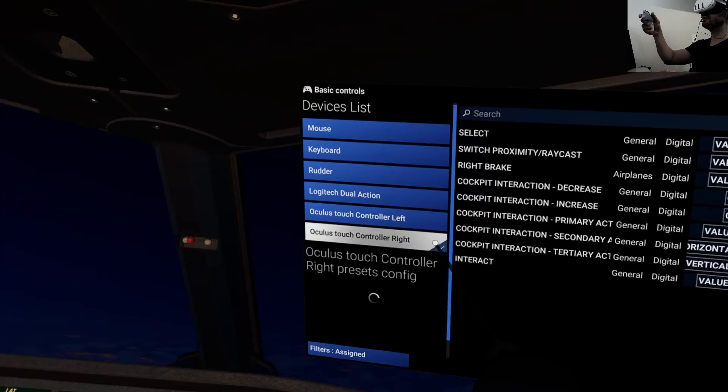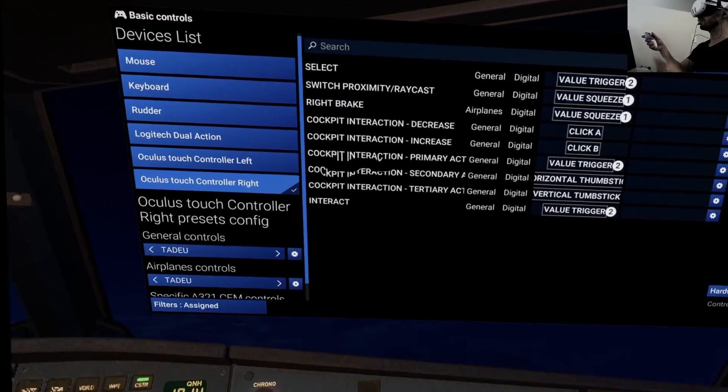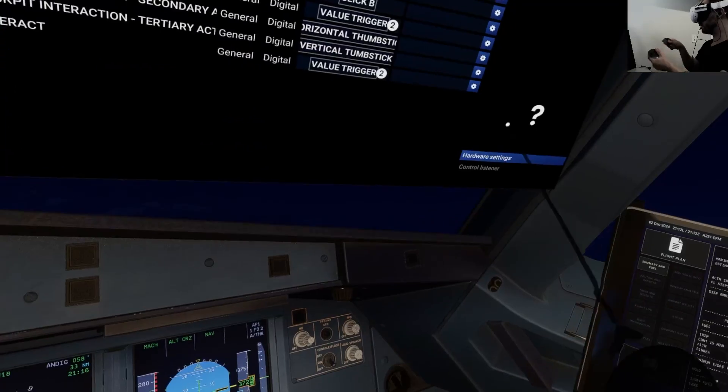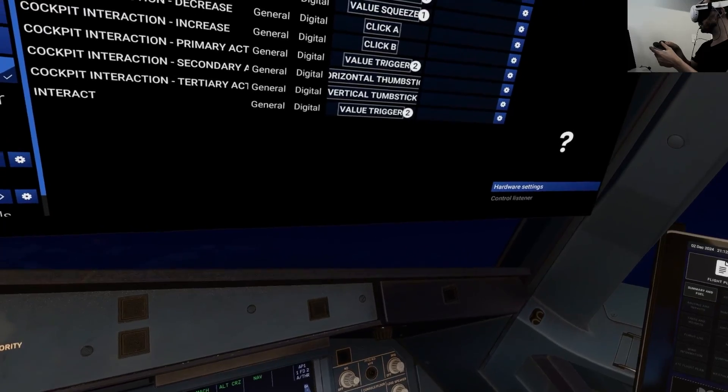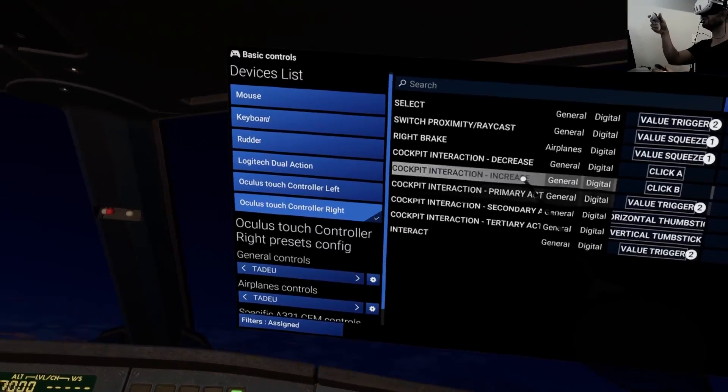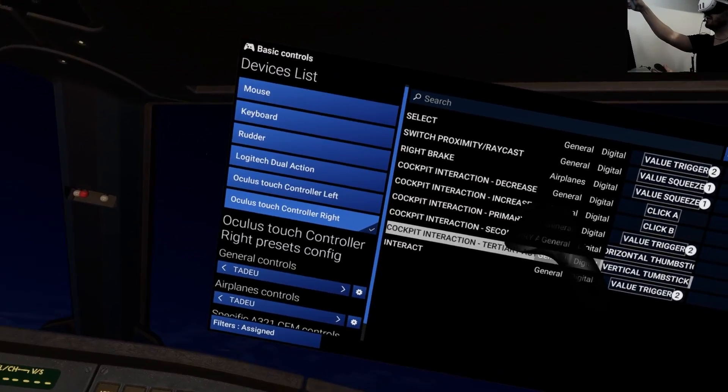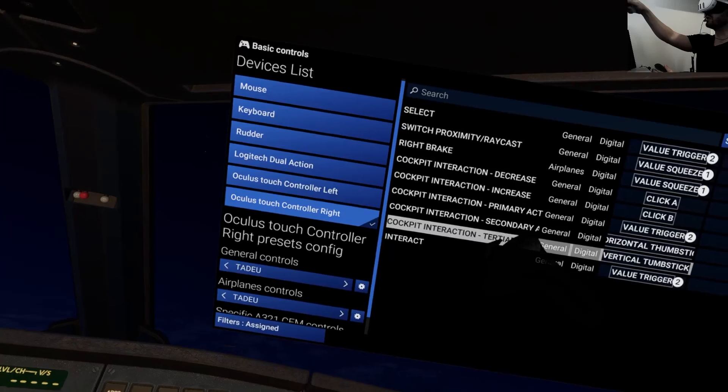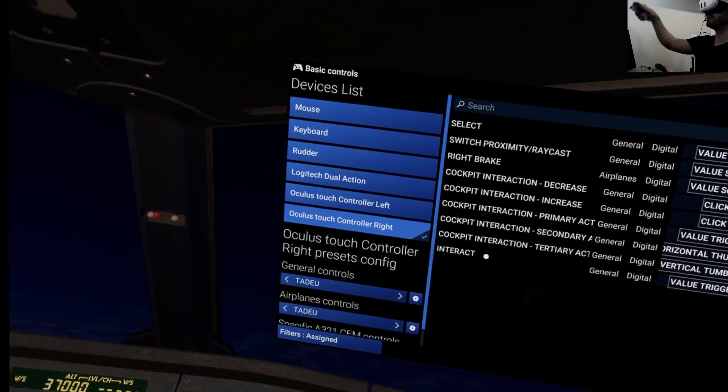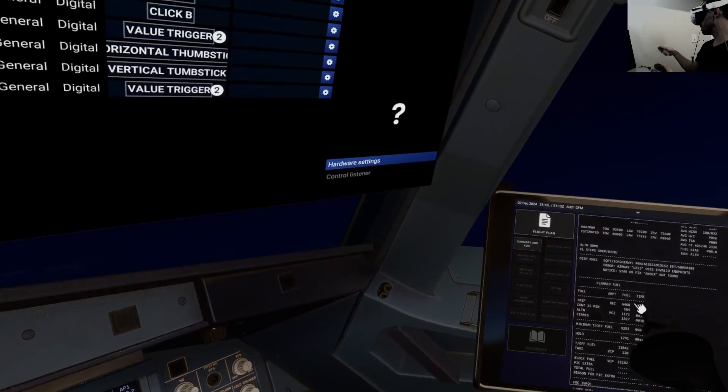For the right controller, it's almost the same. I need to be able to enable the raycast, because some interactions, like I said to you, are not able to interact using only the controller. You need to use the raycast to interact sometimes, especially in the tablet.